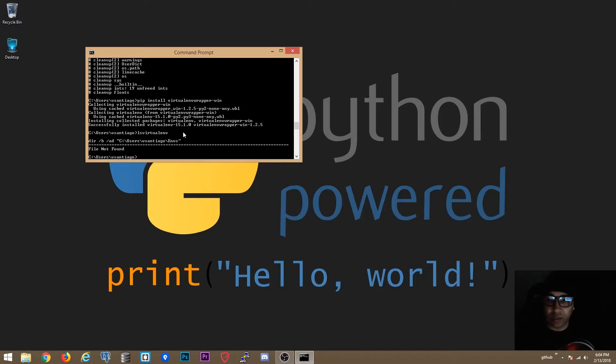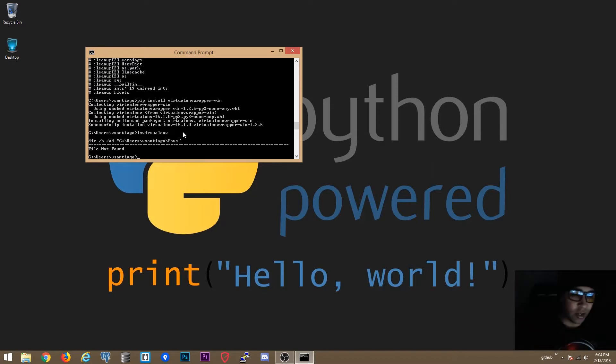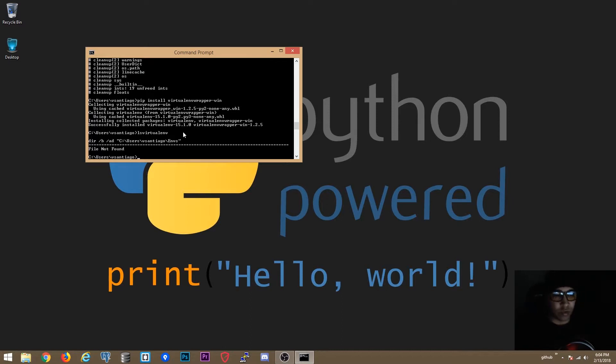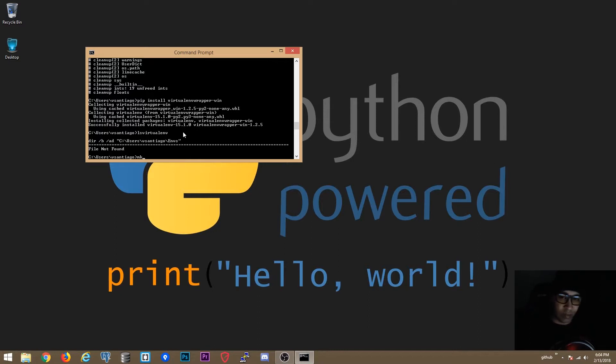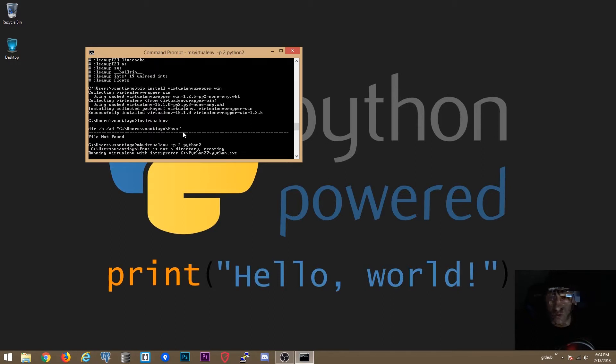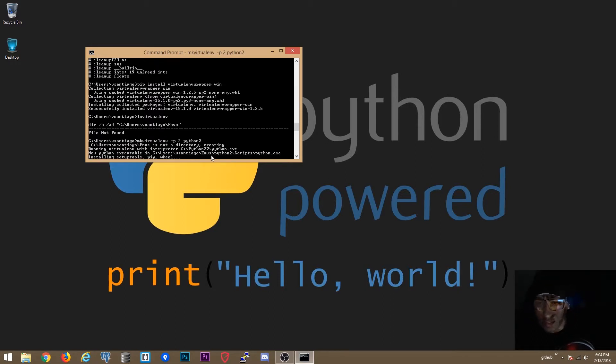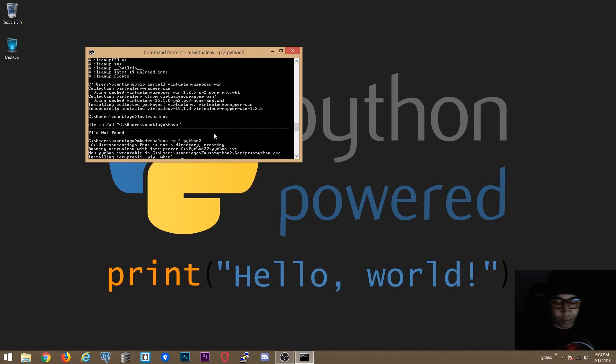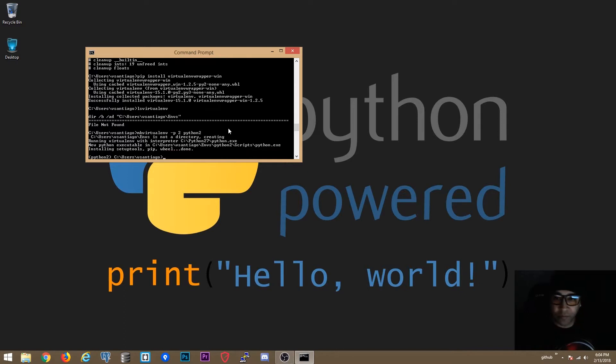Now here we want to create a project. Let's create one virtual environment, one for Python 2 and one for Python 3. So when you want to install one for Python 2 all you have to do is mkvirtualenv -p 2 to use version 2 Python 2, and then the name. Let's name this Python 2. As you can see over here it's using Python 27 directory for Python 2. Now it's finished. As you see now it activated by default.